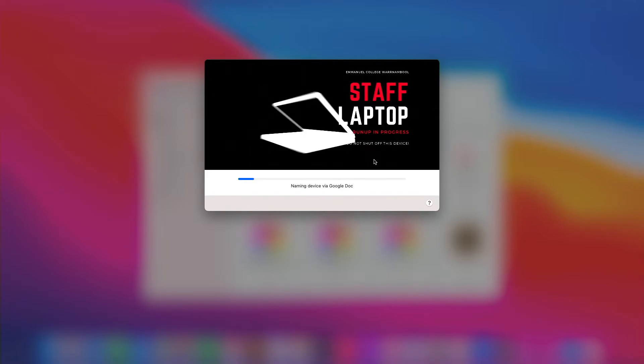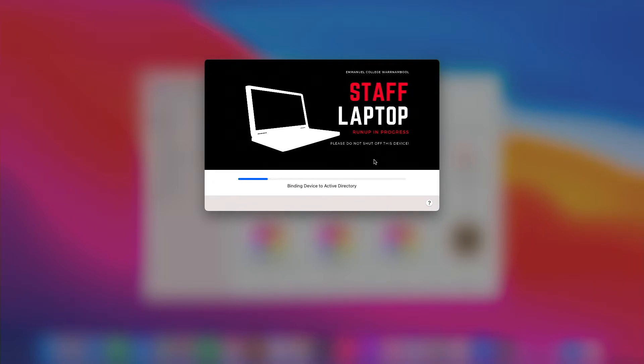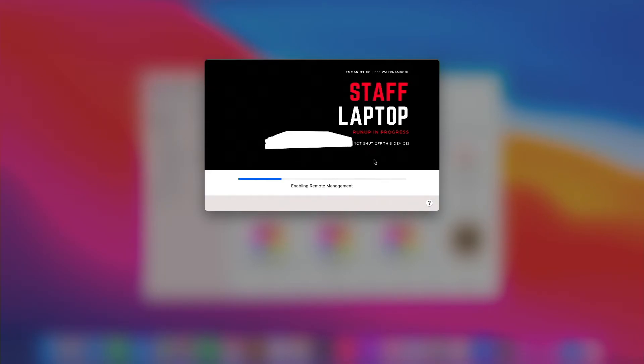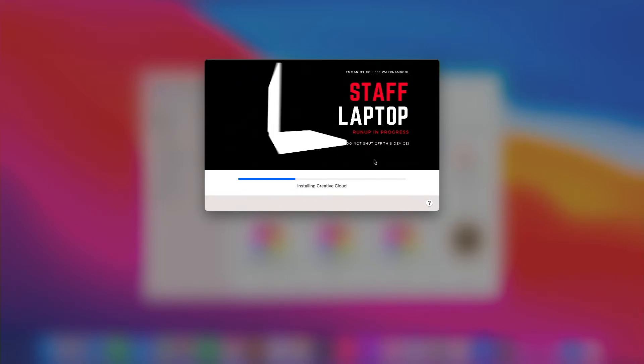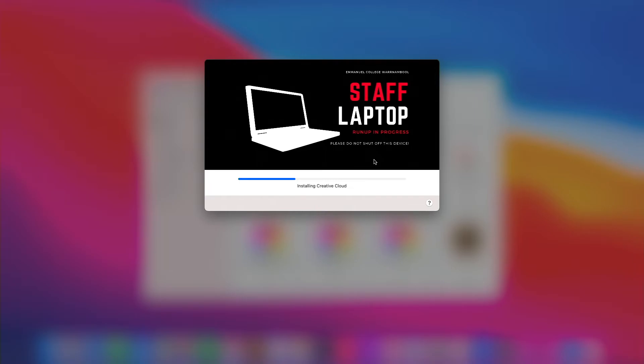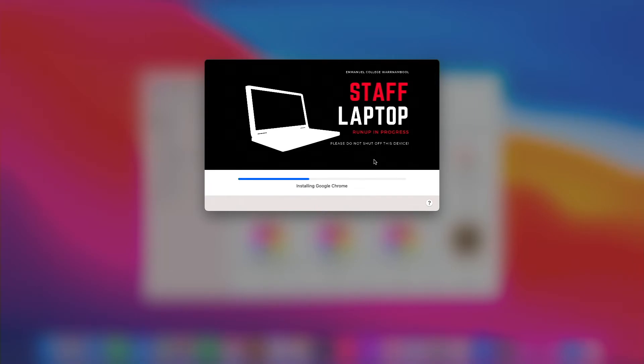It also fires off a few different really handy scripts like naming the device via a Google Doc that we predefined beforehand before the device is selected in the pre-stage. It enables remote management, it'll make the user an admin if they're a staff member once they log into the device and it will also refresh their dock.